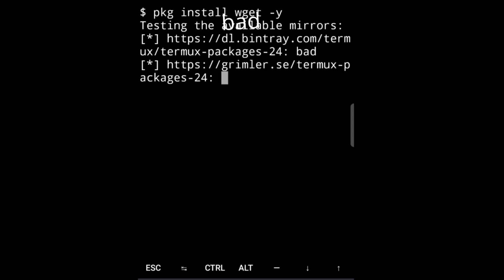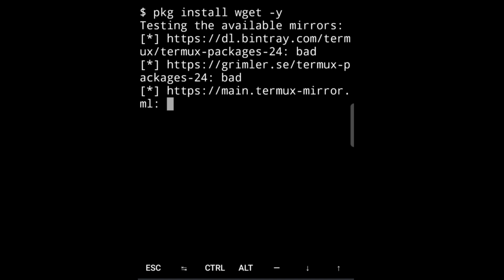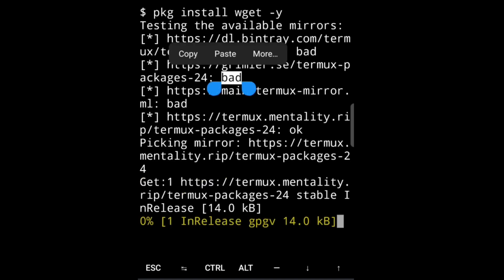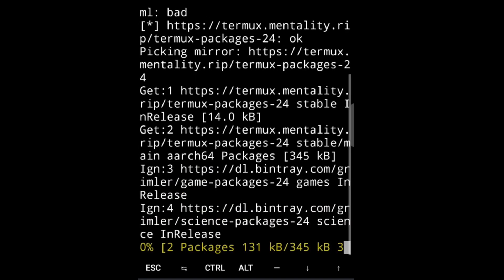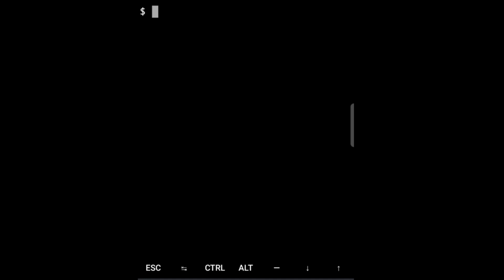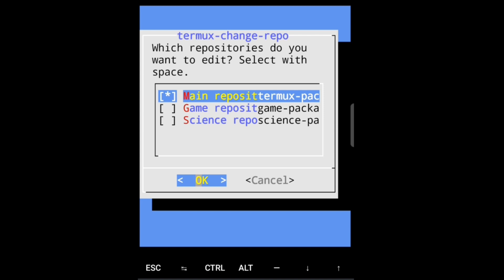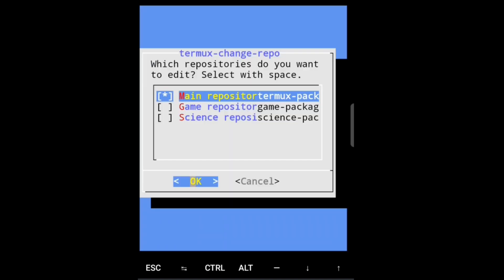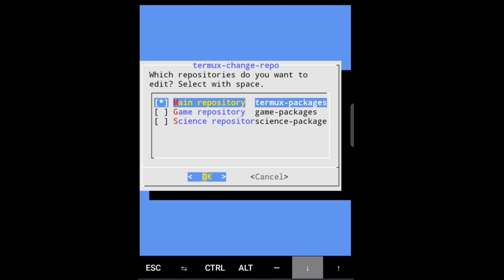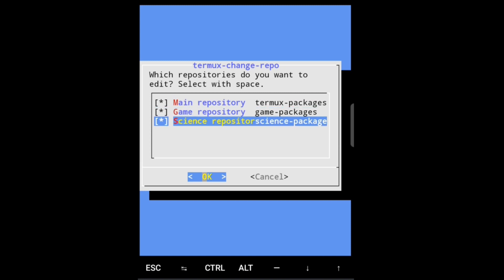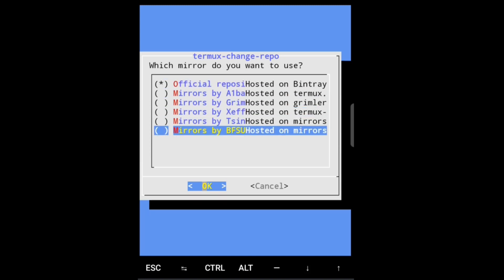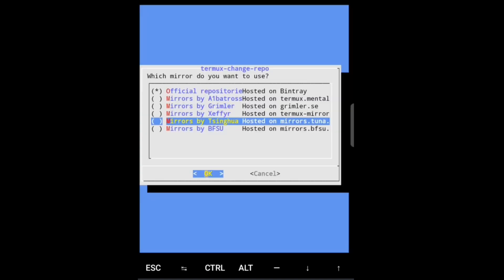If you see here we have a problem which says bad. Why is that? It's because the repository from where Termux installs its packages from is under maintenance or down. The server is not working and it gives the error saying that repository is under maintenance. So what we're going to do is termux-change-repo. In here we have to select all three, so we will do spacebar to select and arrow for up and down. After selecting press enter, and then we have to select the mirror by Tsinghua.